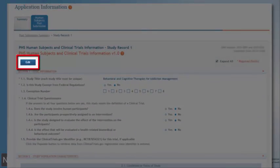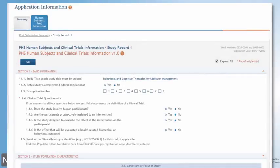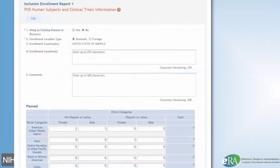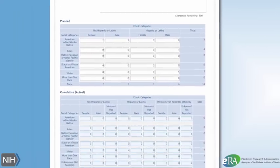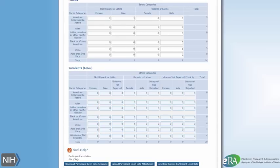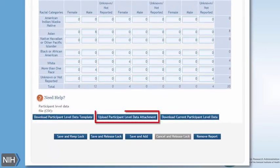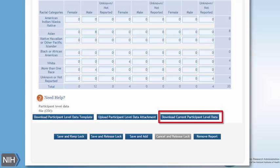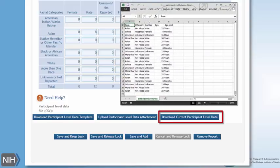Here you can edit an existing study. For instance, if you want to update an existing inclusion enrollment report, you can edit the cells in an existing enrollment report. A new feature is that you can upload participant-level data in a CSV format — that is, comma-separated values — which will automatically populate those cells. The data will be stored in the system and can be downloaded using the Download Current Participant Level Data button.